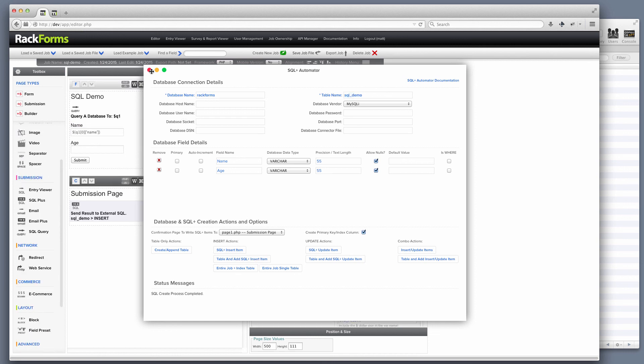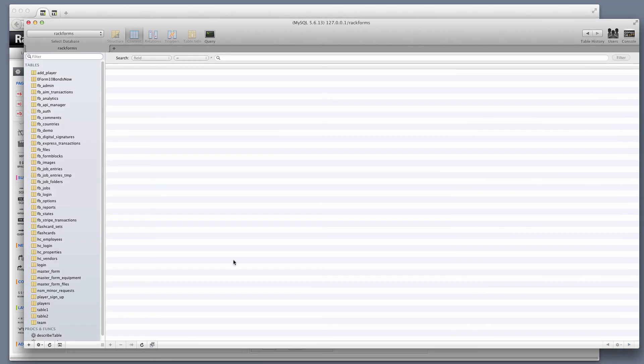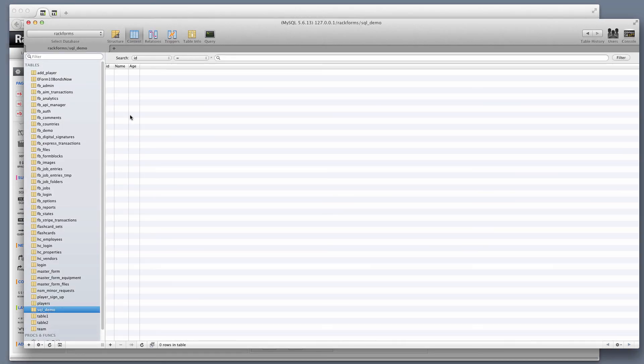Now, two really awesome things just happened. The first is RackForms wrote the SQL that this form needs to submit that data. And it's also gone into my database and created a new table called SQL Demo. So the job name is now the same as the table name. Nice and tidy.